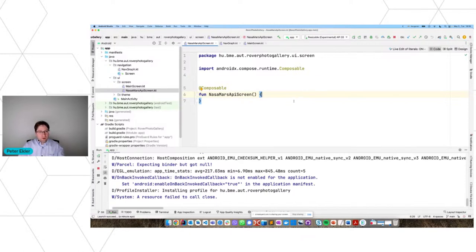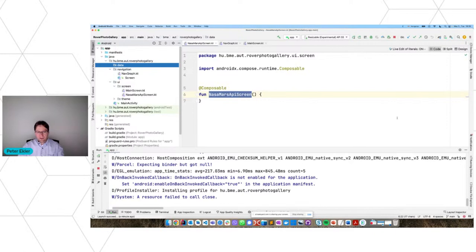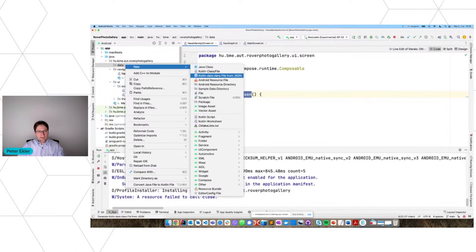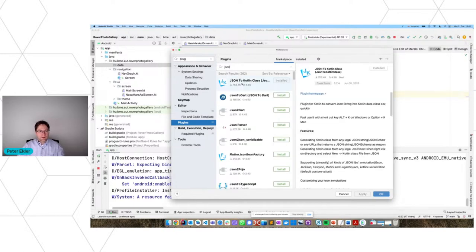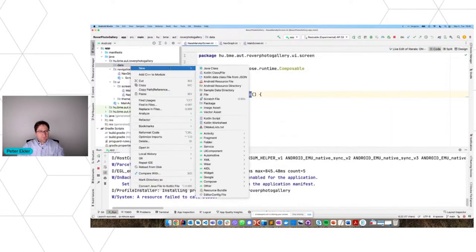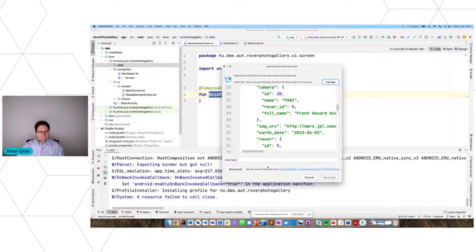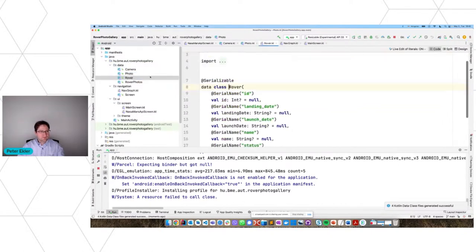The next thing is the network communication part. I'll create a 'data' package and in it I'll generate data classes from the JSON string returned by the server. I'll use the 'Kotlin Data Class File from JSON' plugin — you can download it in Android Studio under Settings > Plugins by searching for JSON. I paste the JSON string, format it, name the class 'RoverPhotos', and click Generate — it generates all the data classes representing the JSON data retrieved from the server.